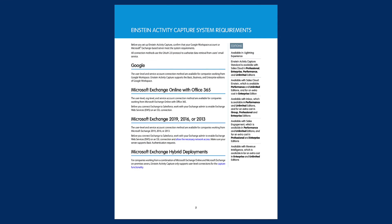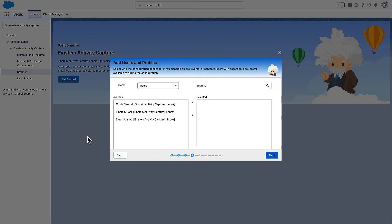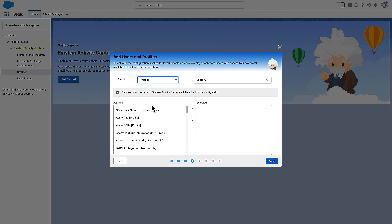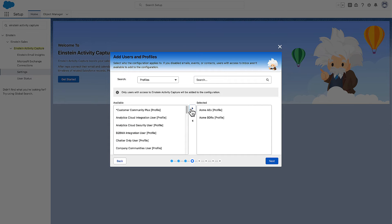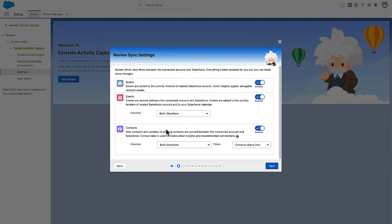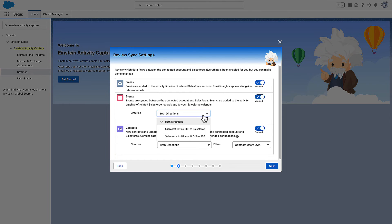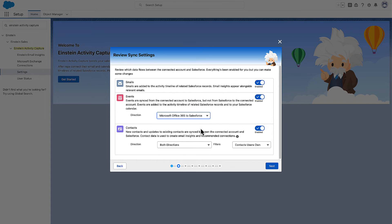After choosing a connection method, set your reps up for success by adding them to a configuration. You can create multiple configurations for your different sales roles to help them focus on the information they need to meet their specific goals. Configurations give you control over which data types flow between connected accounts and Salesforce, and which directions your events and contacts sync.